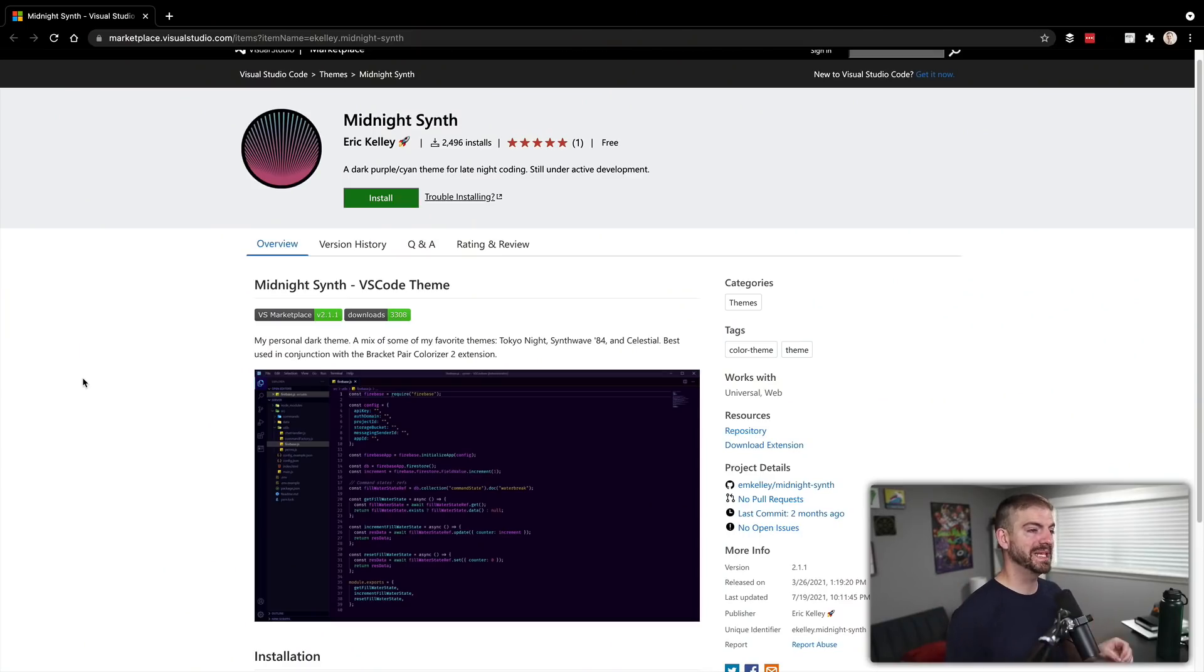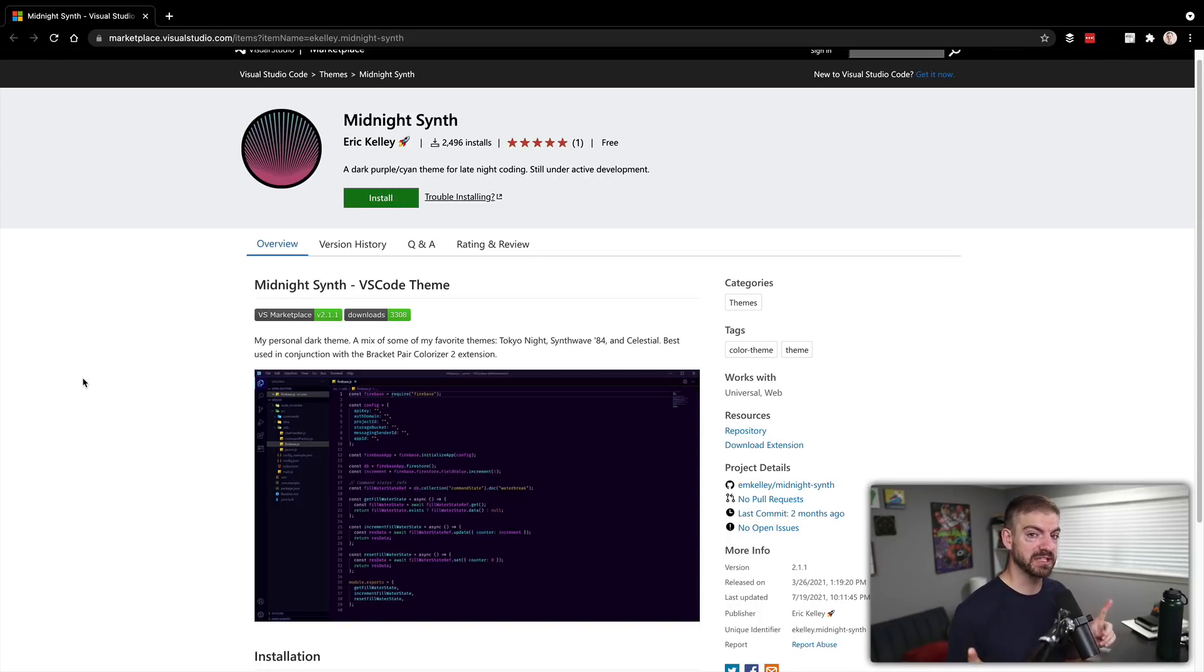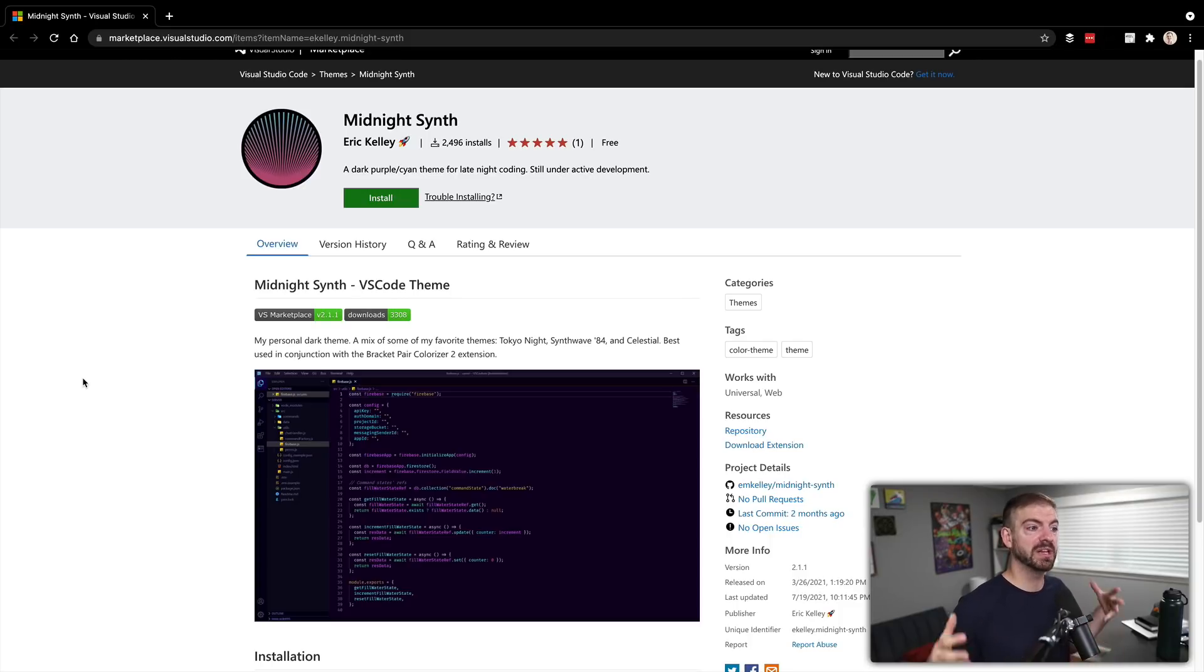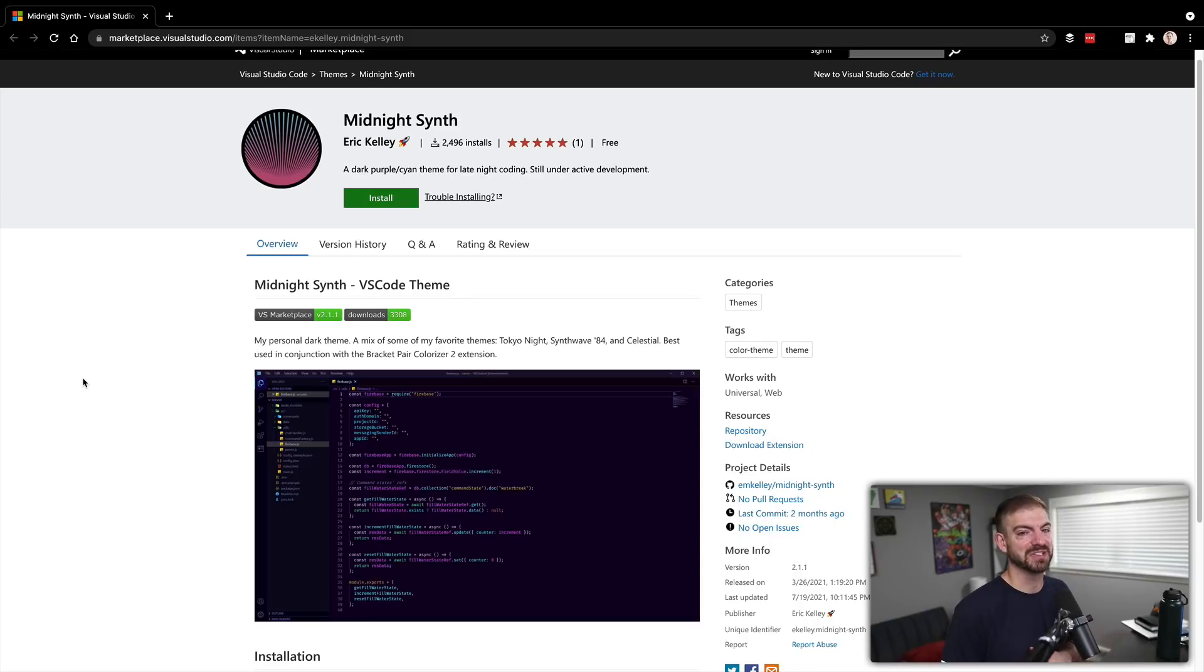This theme is called Midnight Synth, and it's created by Eric Kelly, who is a mod in the Learn, Build, Teach Discord. If you're looking for a community to learn, build, teach, and share the things that you work on, ask questions, that sort of stuff, you can find that at learnbuildteach.com.